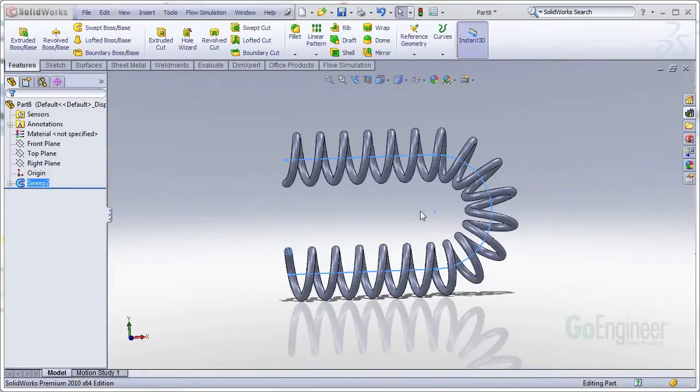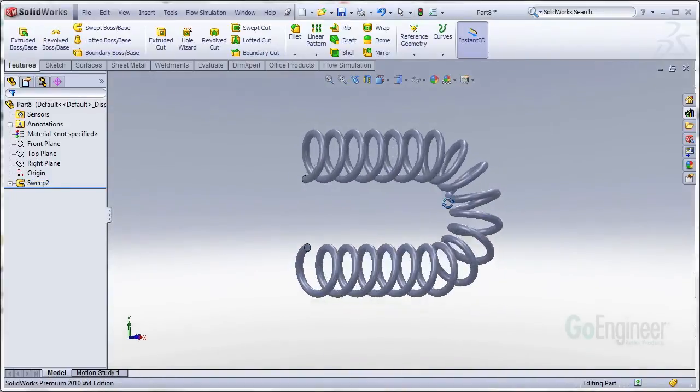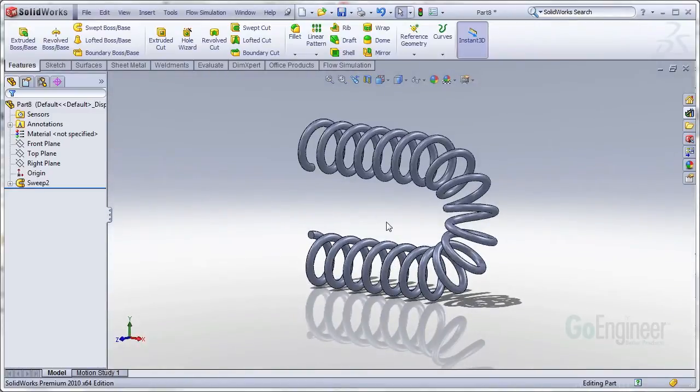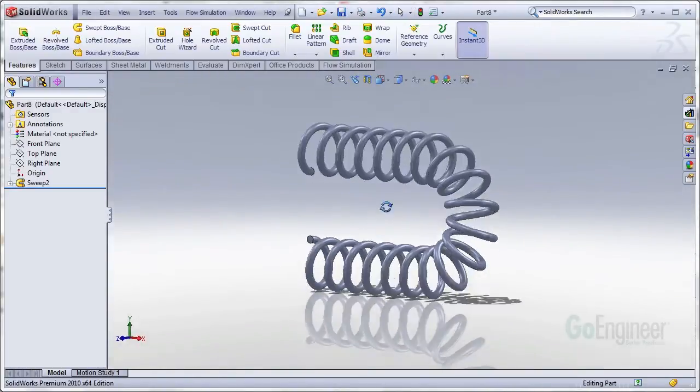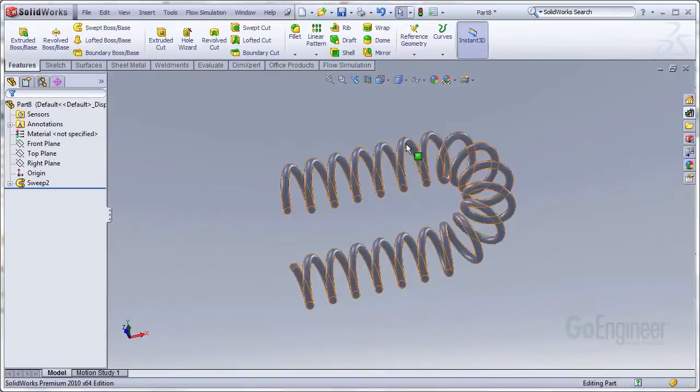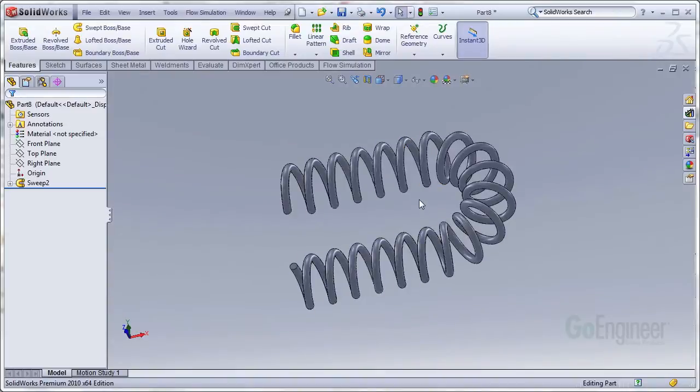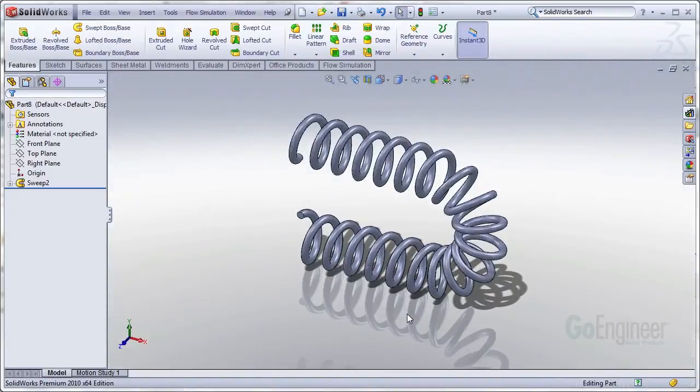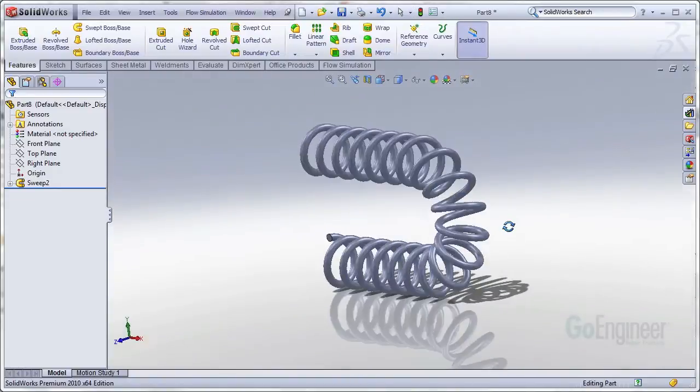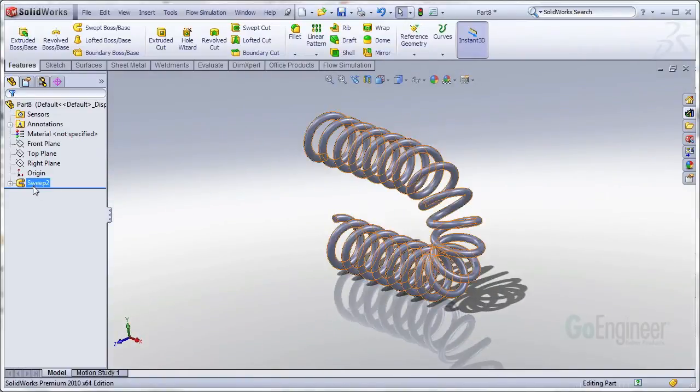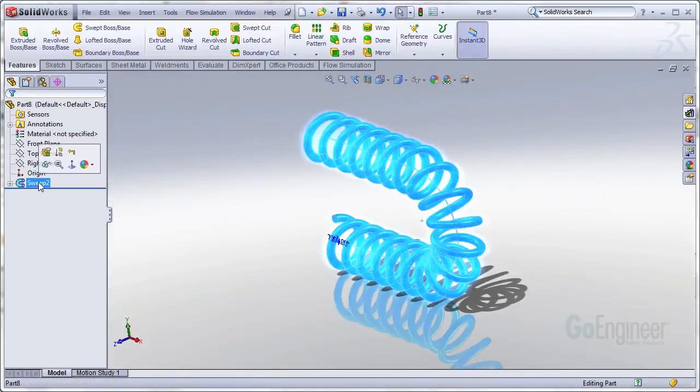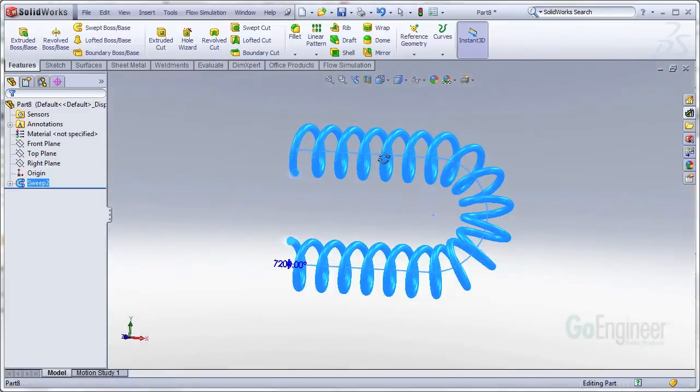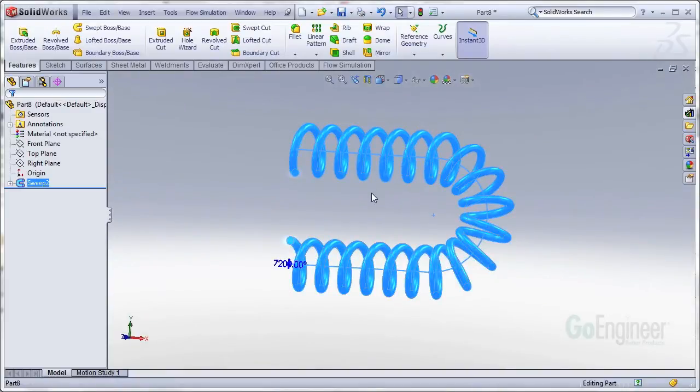It's a common question that we get here in our tech group. How do you make a helix that follows a pathway? In order to do this, we actually won't be using the helix command at all because the helix only goes one direction. In this case, we're actually using a sweep to accomplish something that is a similar geometry.